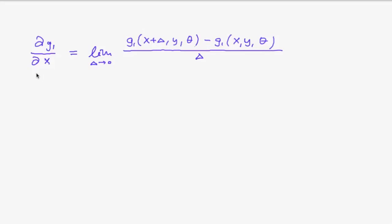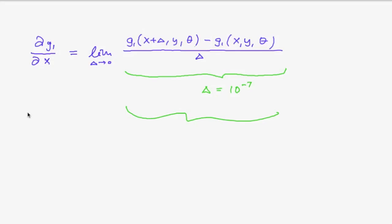And so what the main function does is that it computes this difference quotient for very small delta, like 10 raised to the power of minus 7. Then it prints out this value, and also prints out this value, which results from your analytic differentiation of g1 with respect to x. And then it prints out those two values, and checks if they are approximately the same. So now let's program this.